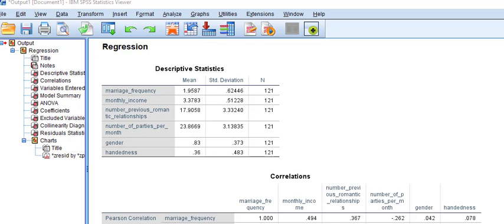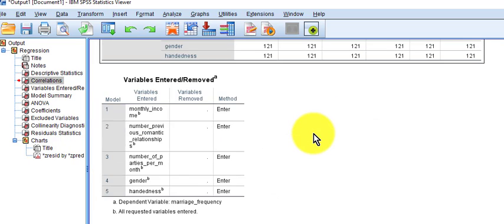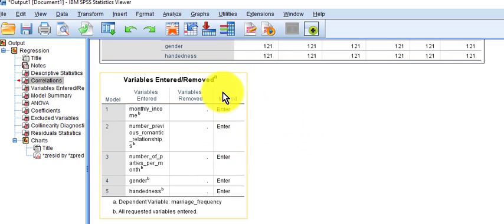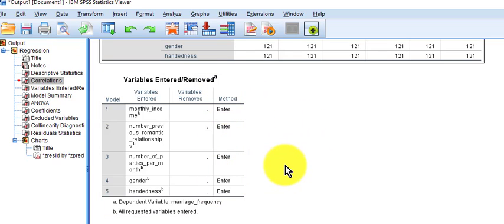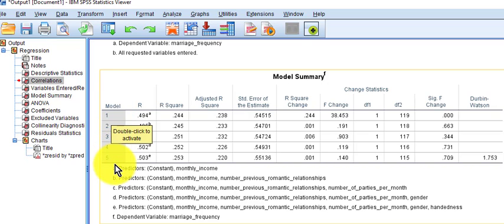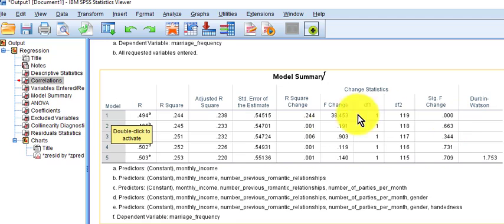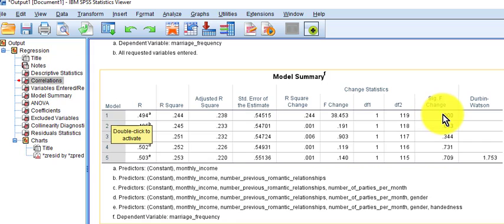Here's our output. There's the descriptives — don't care about that. And regression correlations — we really don't care about that either. You see how they're entered, entered, entered. More than one enter means it's hierarchical. Here's the model summary. The first model is simply monthly income predicting marriage frequency, and it is significant. How much money they make is related to how many times they've been married.